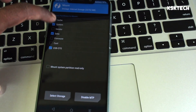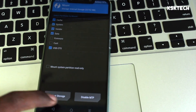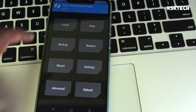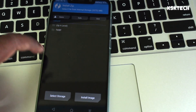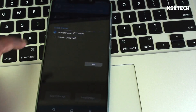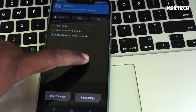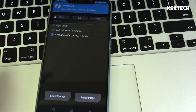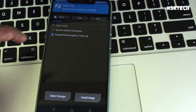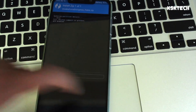Back inside TWRP, select Mount and make sure you have both System and Vendor selected. Then go back to the main page, select Install, choose the storage where your files are located, and select the Disable Force Encryption zip file to flash it.